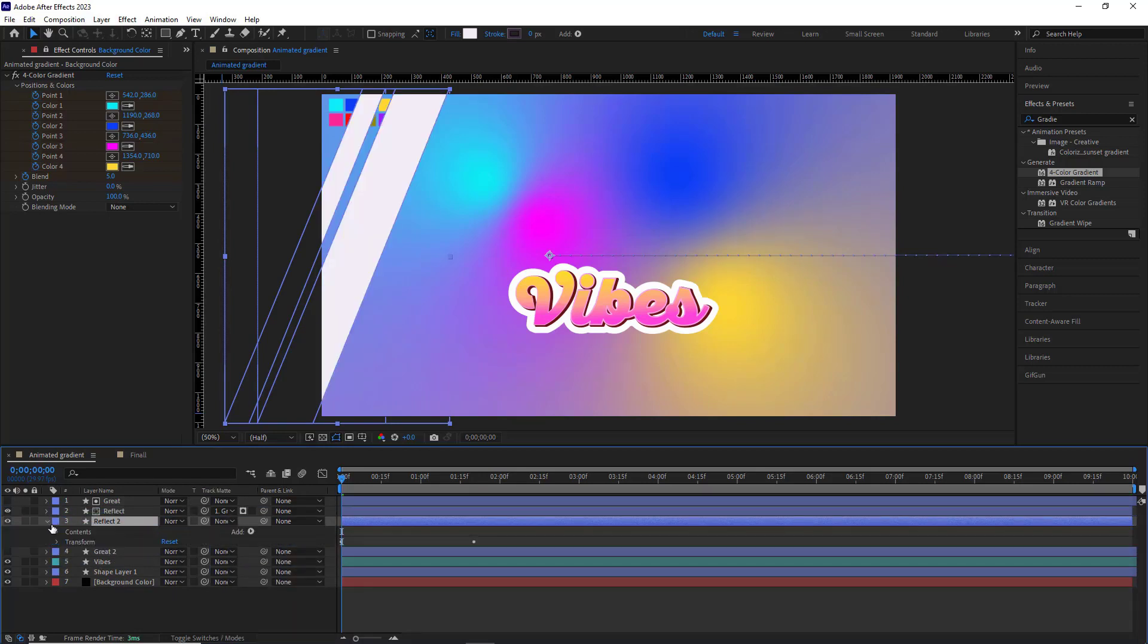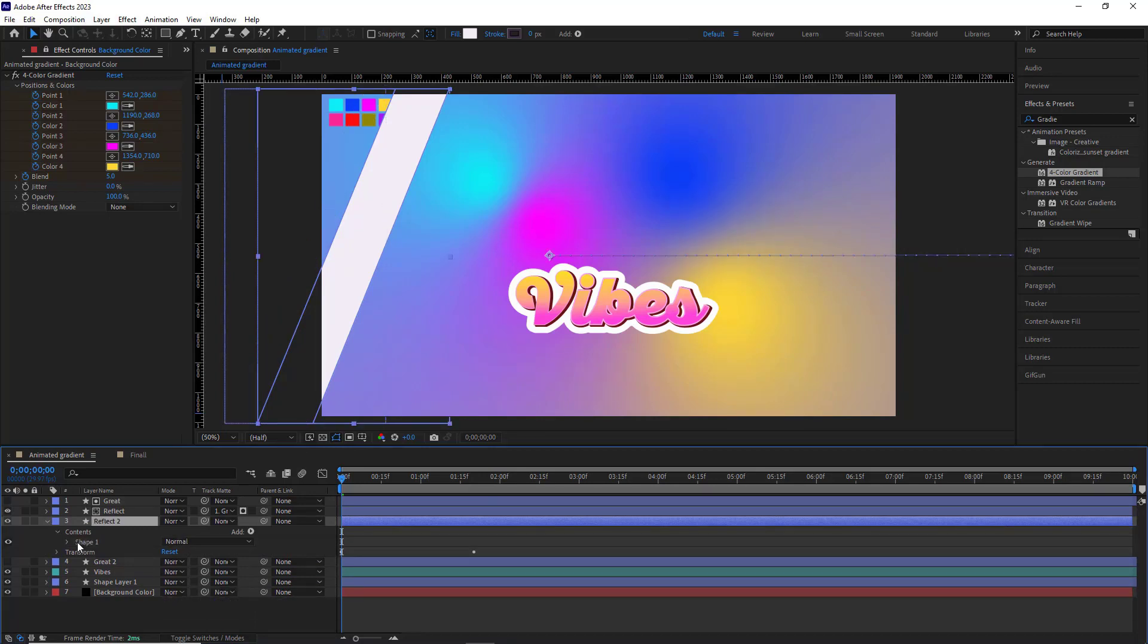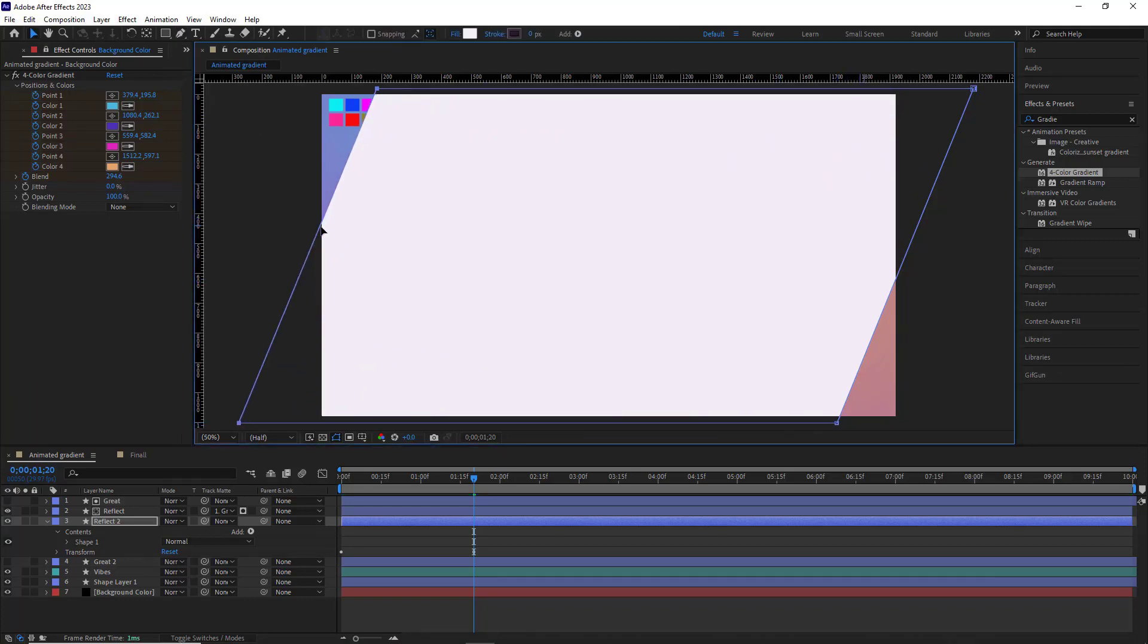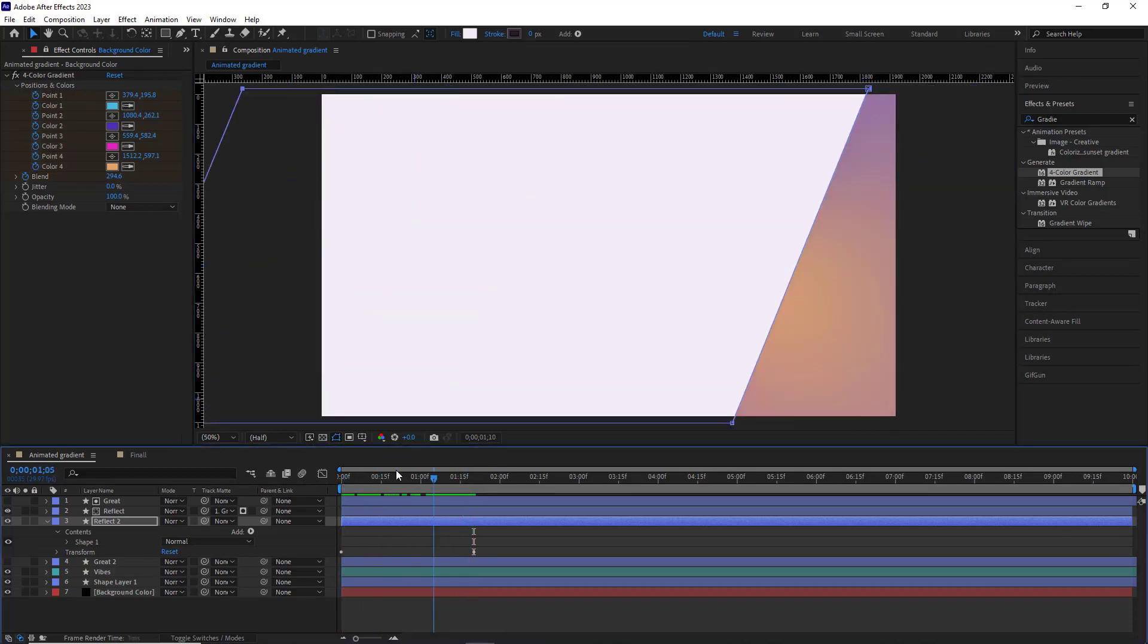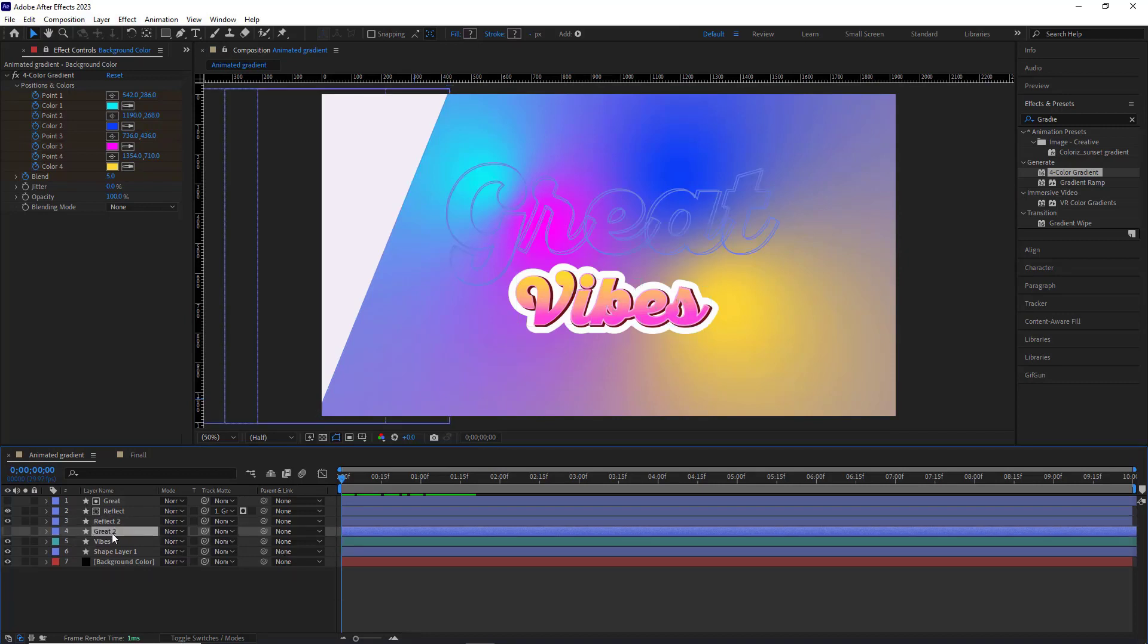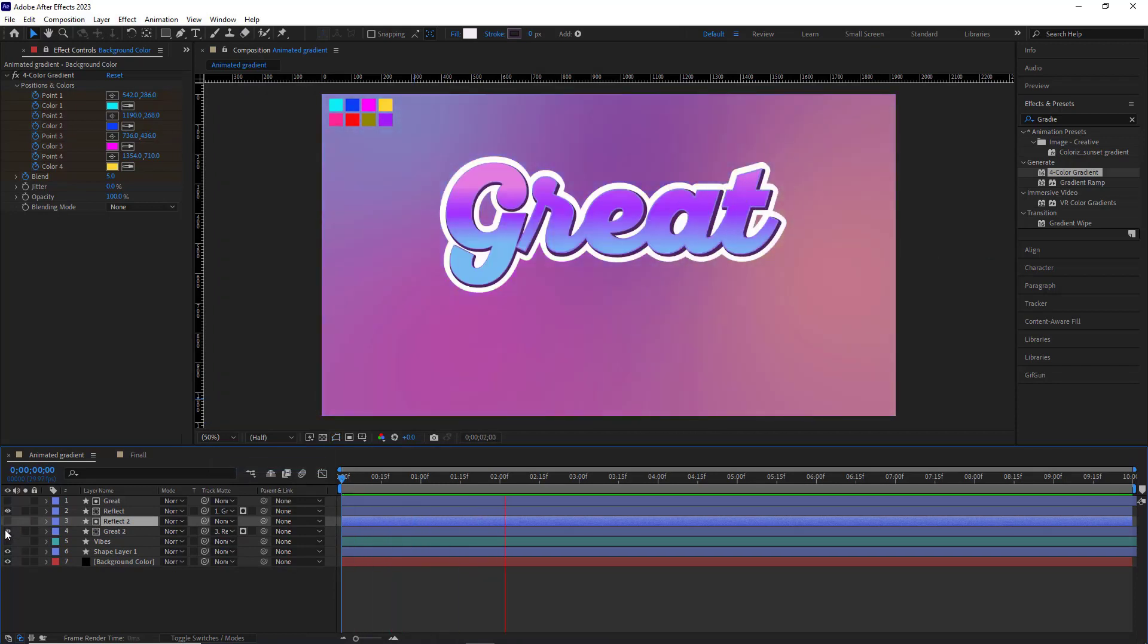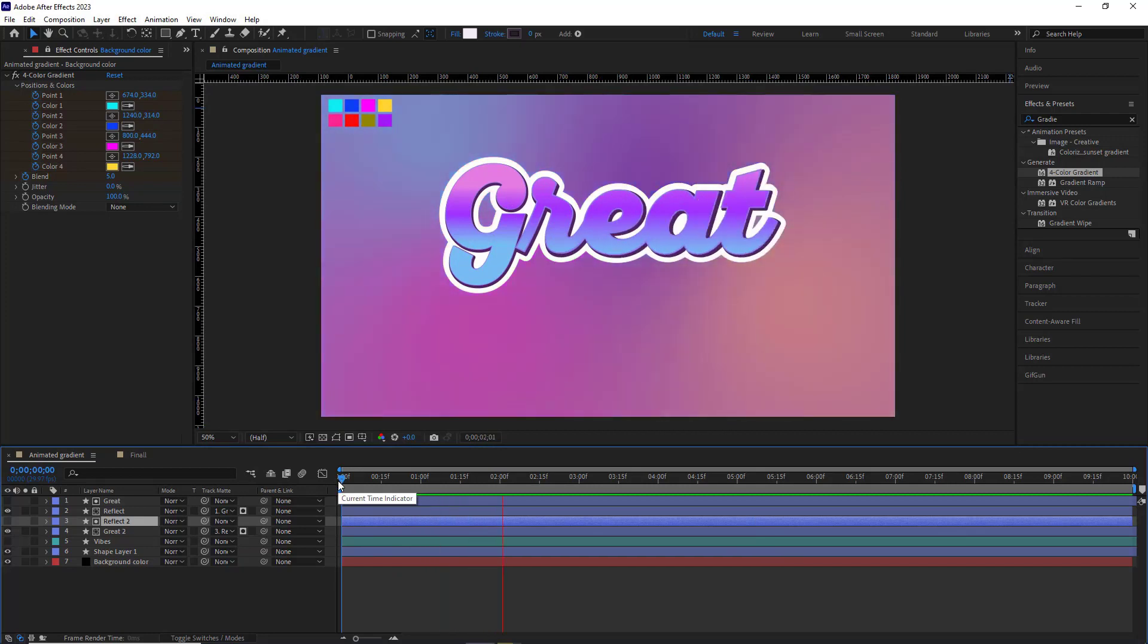Open it and under content I delete shape 2. And in the second keyframe I pick up the pen tool, select these two points, and stretch it all the way here. Then I ultimate the second Great layer to reflect 2. The second Great layer must be visible. Let's give it a look. Well, it's good.